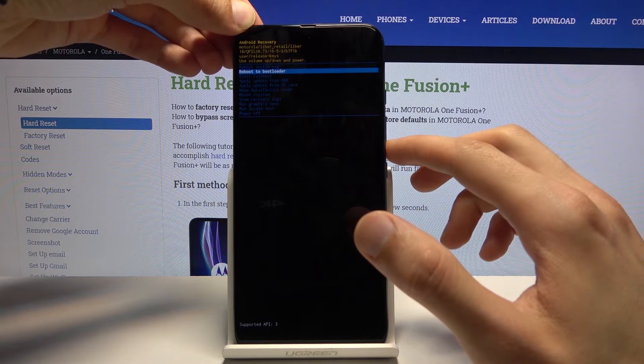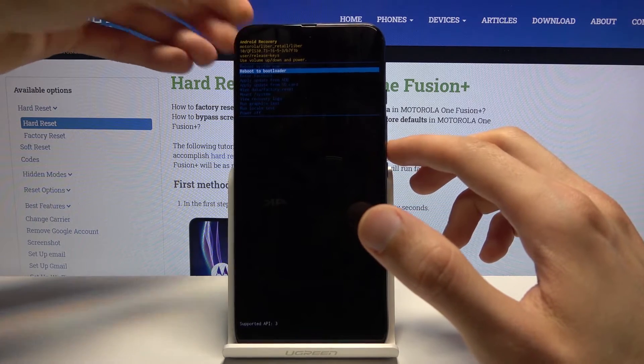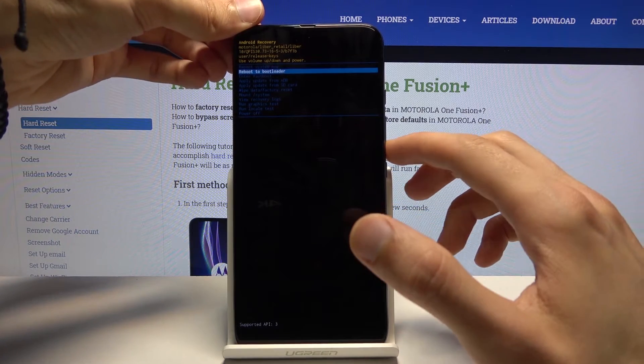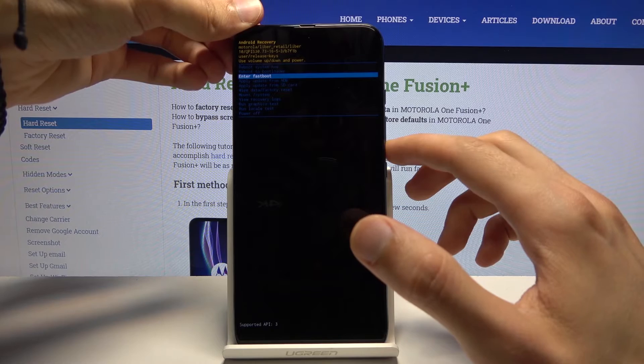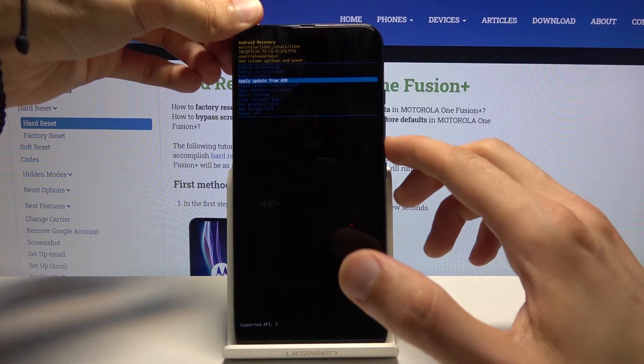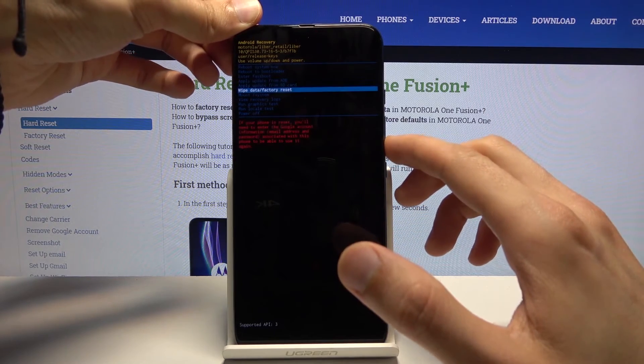reboot the bootloader which will go back to where we were previously, enter fast boot mode, apply updates, wipe data,